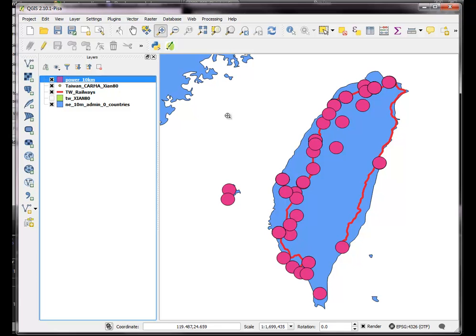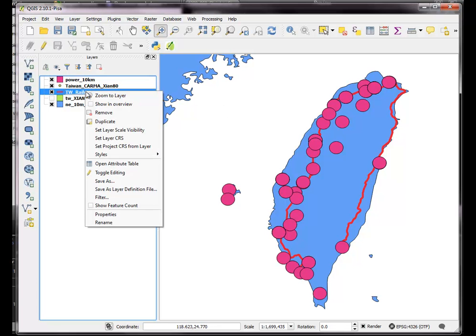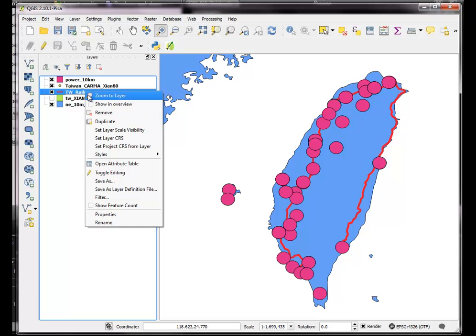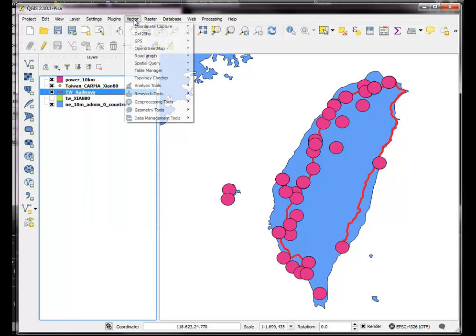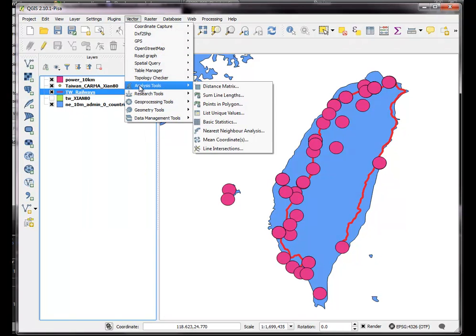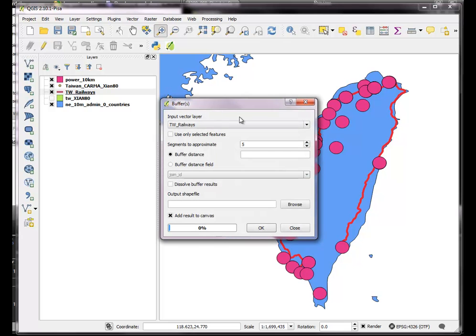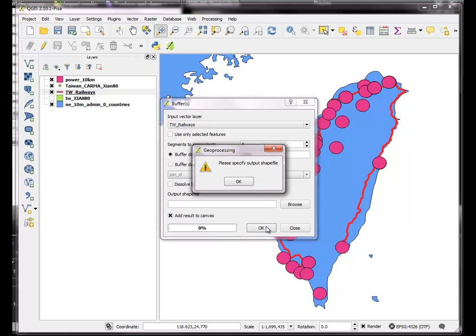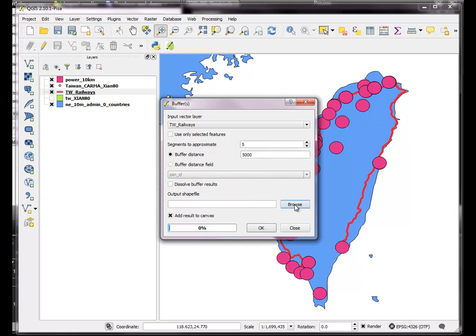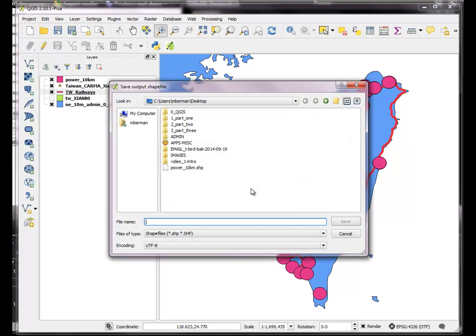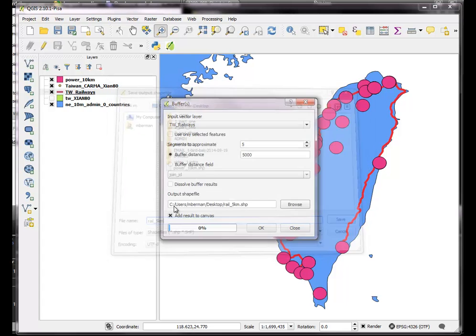The second kind of calculation we want was the buffer of the railways. Basically you can do the same way using vector geoprocessing buffer. And from the railways, we wanted a distance of 5 kilometers. So that's going to be 5,000 meters. I didn't choose a name for it. So I'm going to call that rail 5 kilometers.